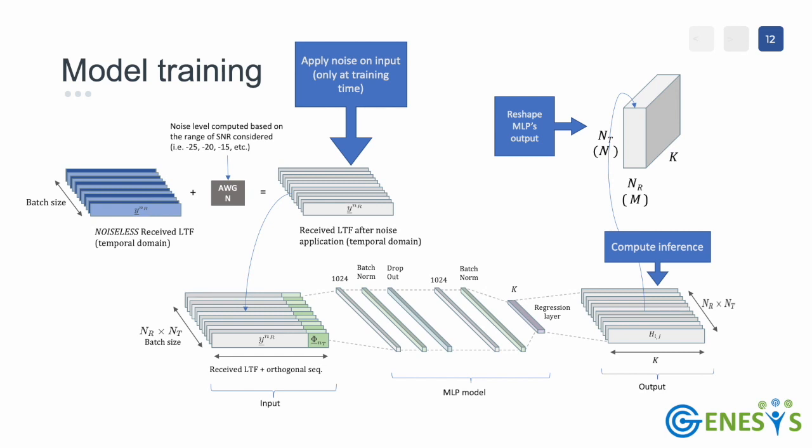The diagram on top shows the data augmentation process, consisting in the application of noise to the noiseless received LTF signals. The amount of noise must be picked from the noise range considered at transmission generation time, and it is applied during training after each mini batch is generated. The noisy signal is then concatenated with the orthogonal mapping sequence relative to the antenna it has been transmitted from.